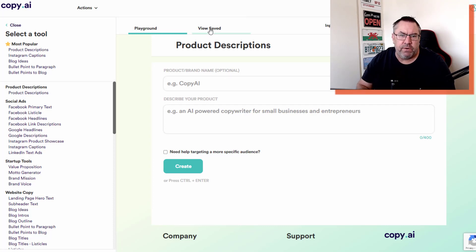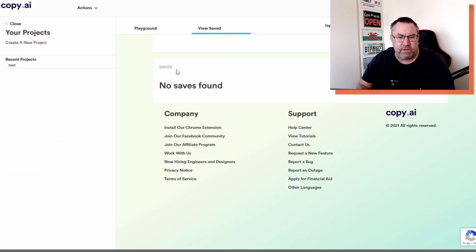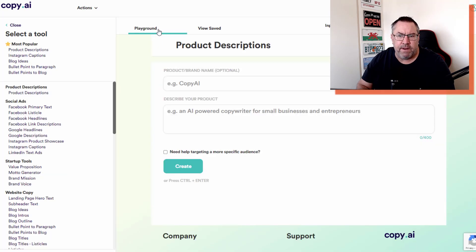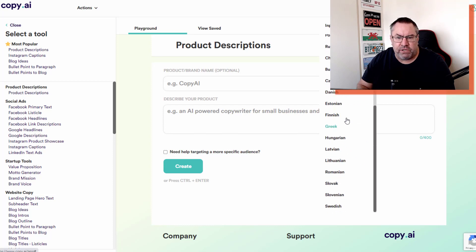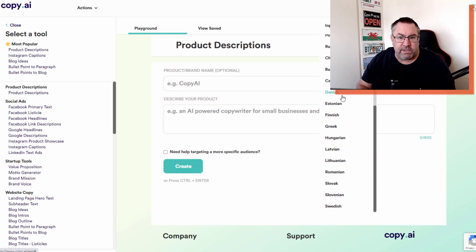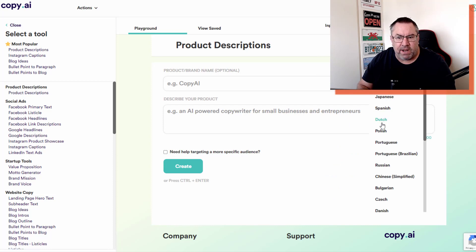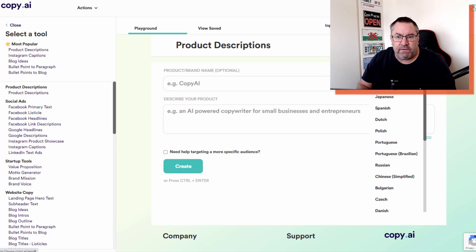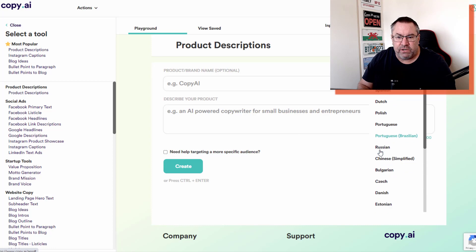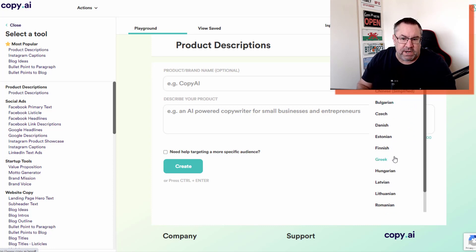You've got your saved content if you've done some content already, and then you've got an input language. This is interesting - there's many different languages you can use to input into the system, so you don't have to be English. Then the output language as well. I can't verify these for you, you'll have to look at these yourself.